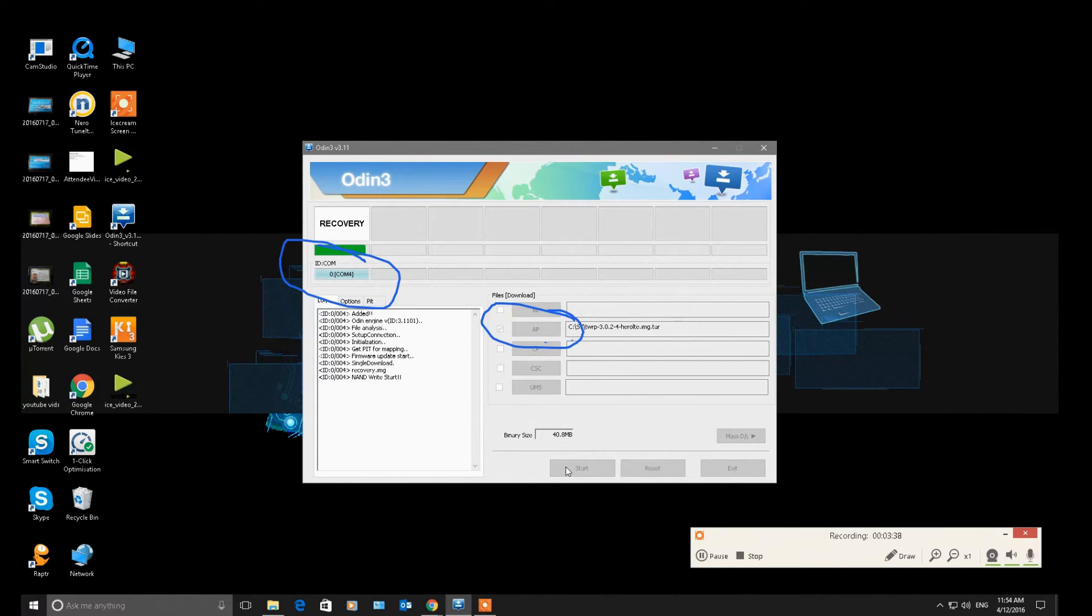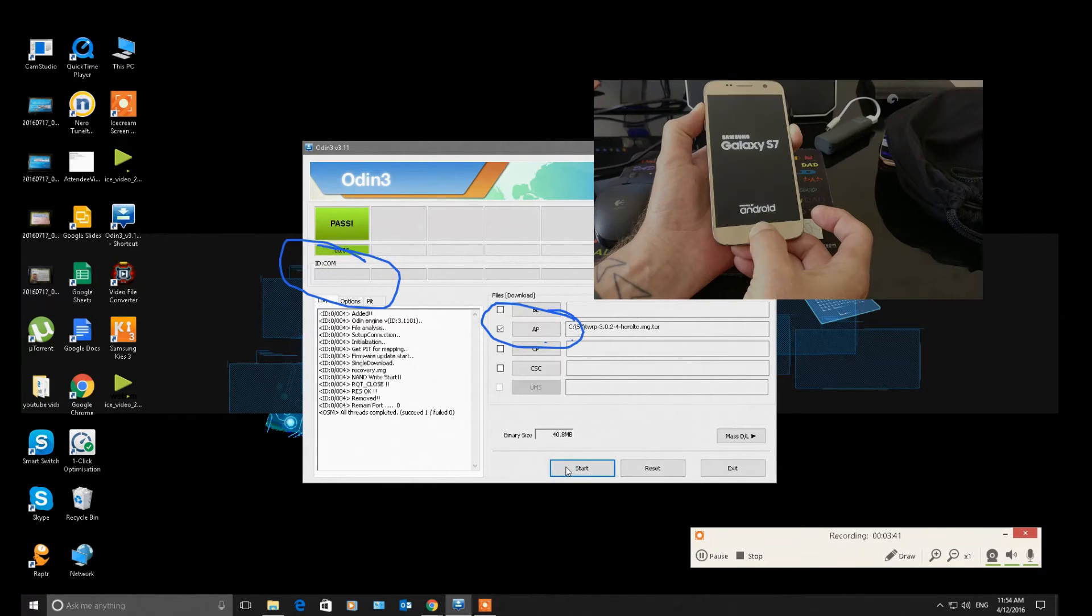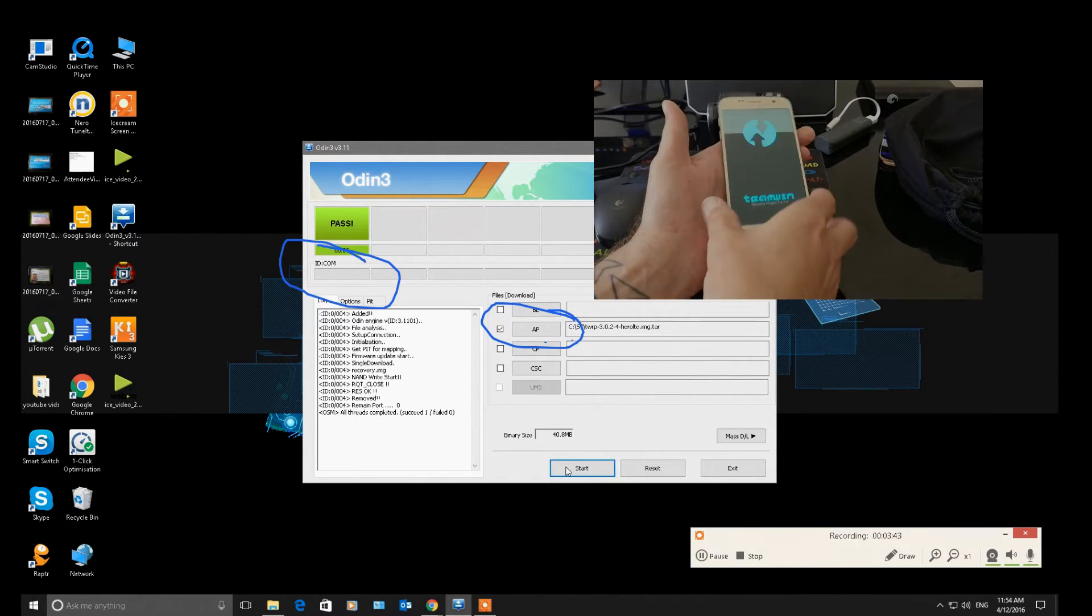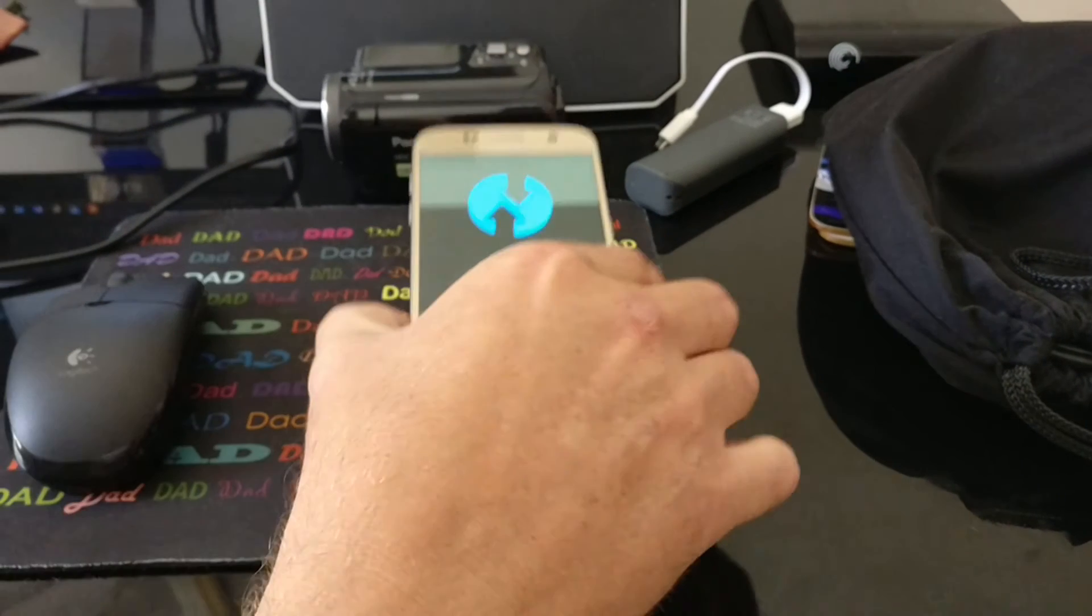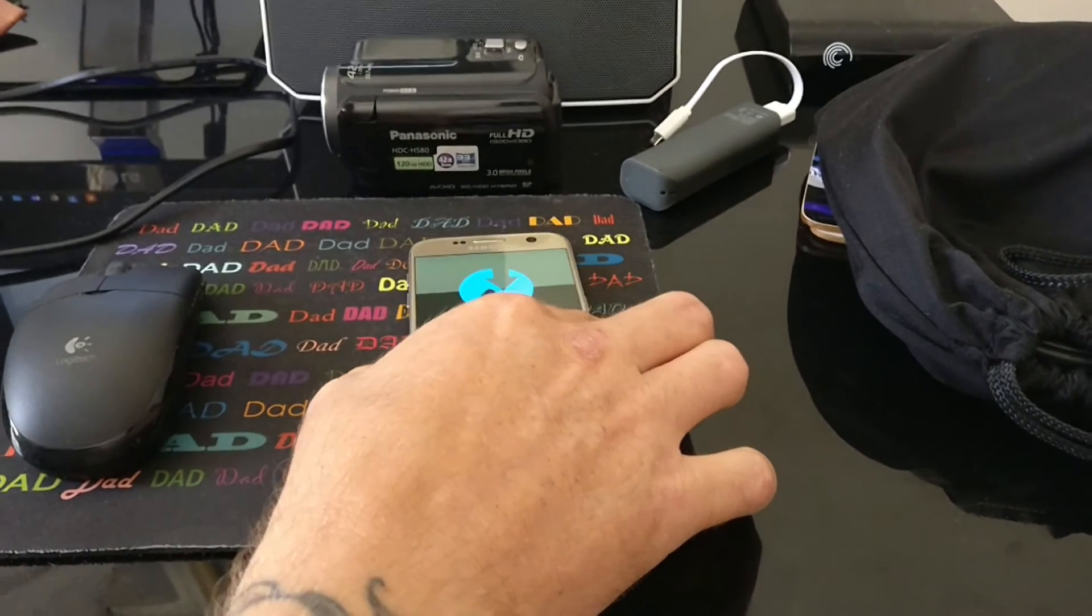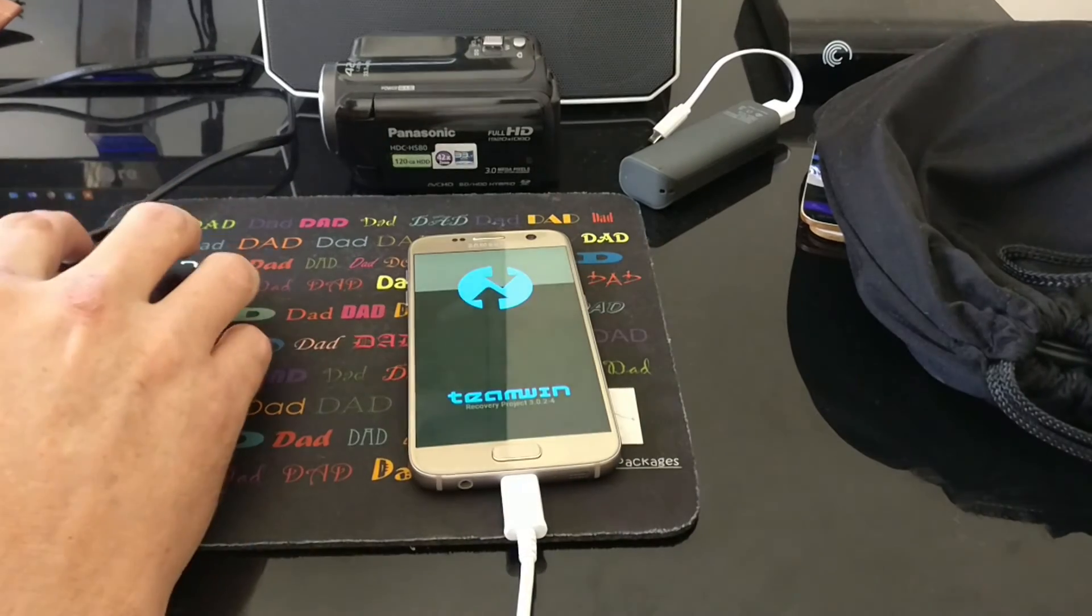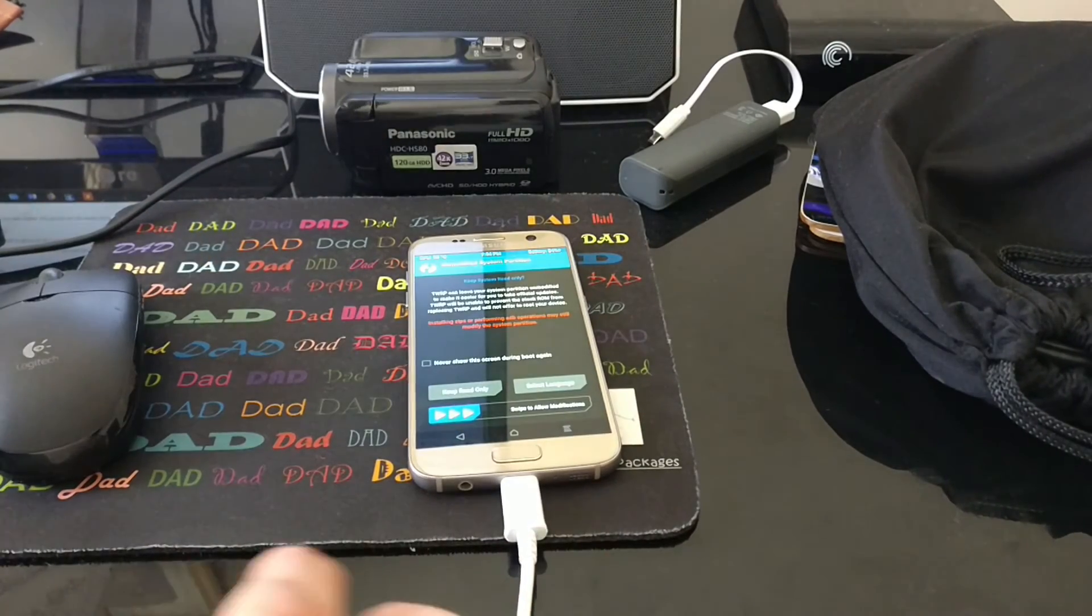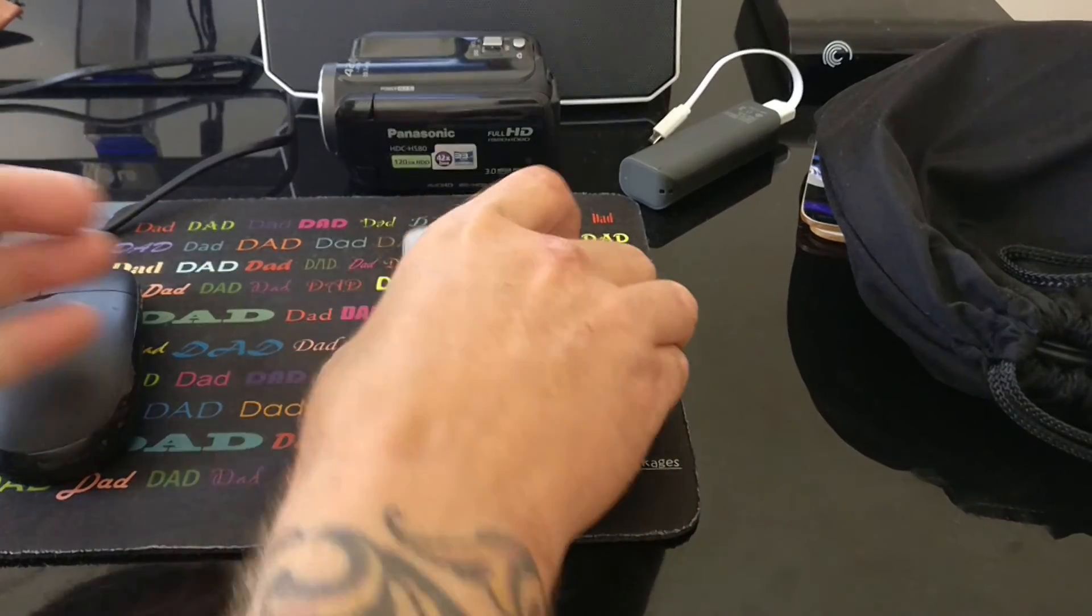Now as soon as this passes, you want to hold down Volume Up, Power, and the Home key, and it will reboot straight into TWRP, like this. You want to swipe right to allow modifications.